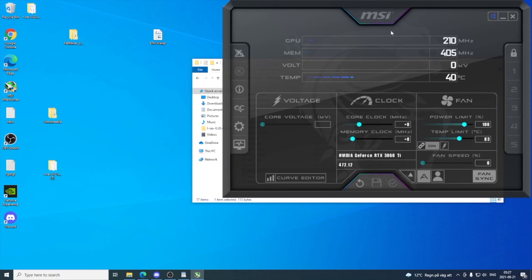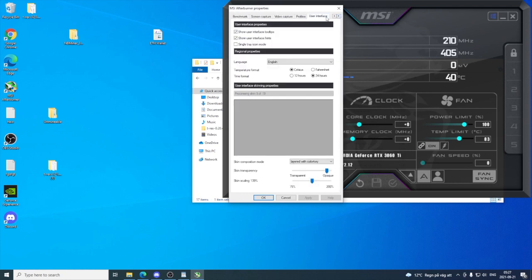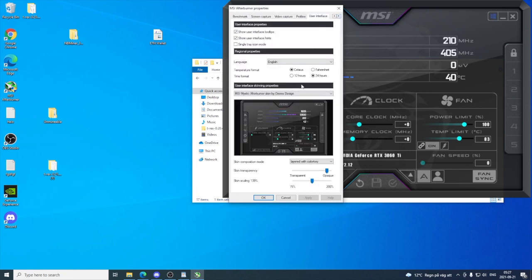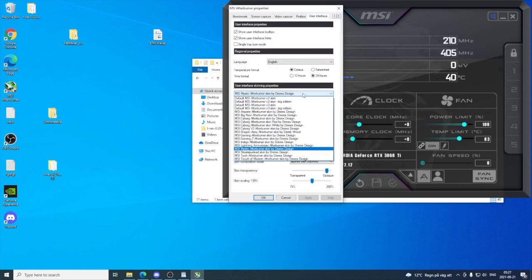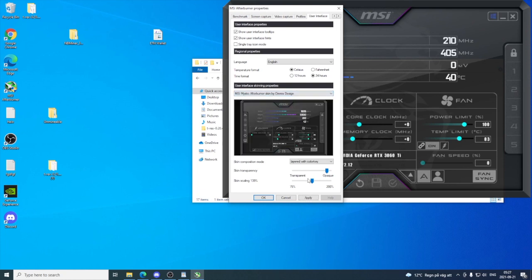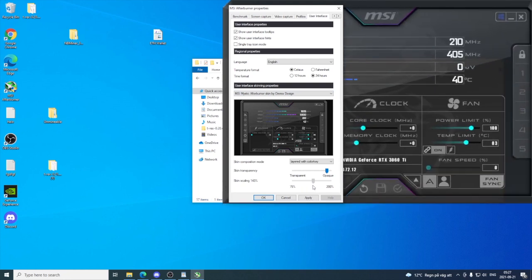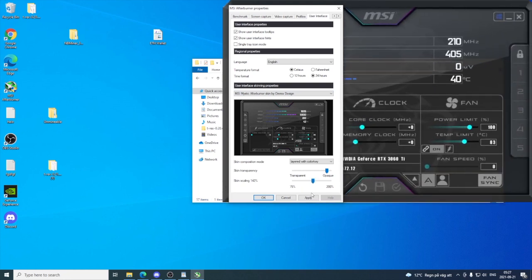If you want to have the same layout as me, click on Settings, go to User Interface, go to User Interface Skinning Properties, and click on the drop-down menu and select Mystic Afterburner Skin by Drerex Design. You can change the size like this, click Apply and OK.